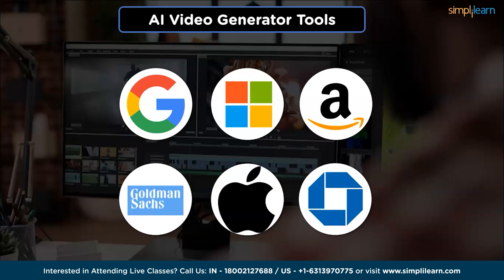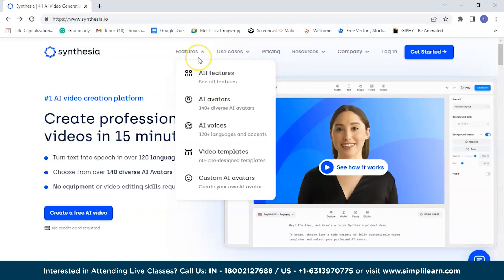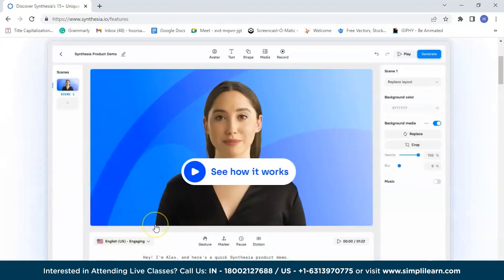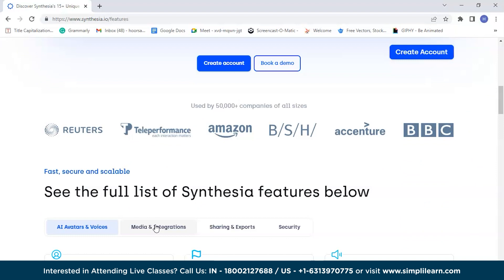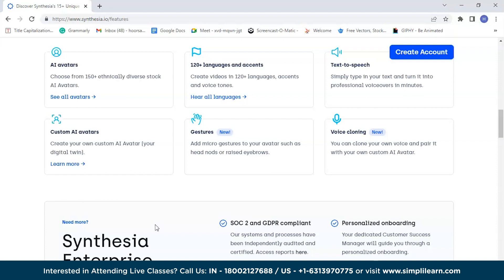First, we have Synthesia — the world's most highly rated AI video creation platform, providing access to AI-powered video generation capabilities to users around the globe. Synthesia is fast, secure, and scalable, harnessing artificial intelligence to create highly realistic and customizable videos. Its AI-powered platform allows users to effortlessly create videos using automated techniques like text-to-speech, multi-lingual support, and realistic avatars, delivering powerful innovative solutions for personalized video content.